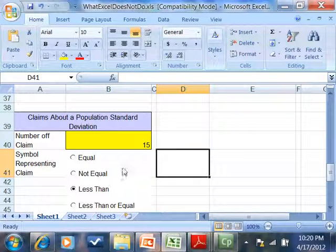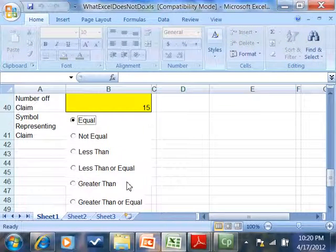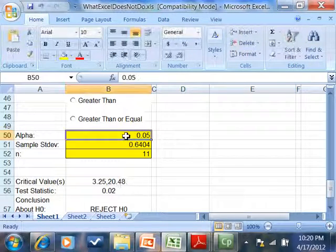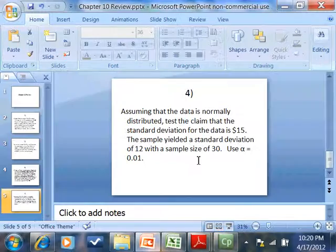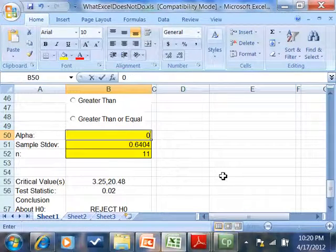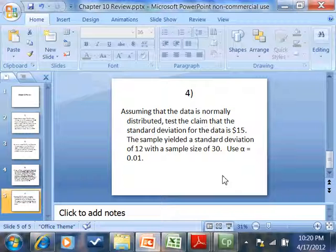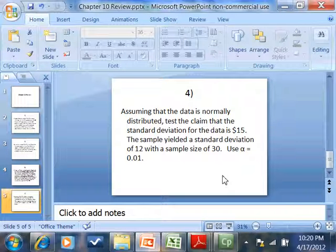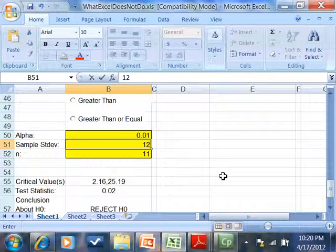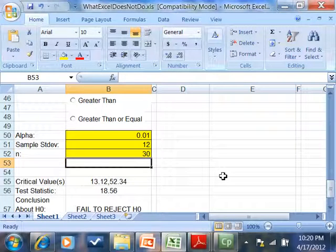Test the claim that the standard deviation for the data is 15. So put 15 in here. And that would be equals, is what the claim is reading. Alpha was 0.01. Sample standard deviation. These are standard deviation of 12. And sample size is 30.